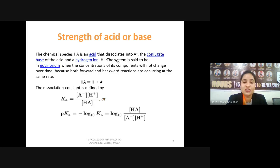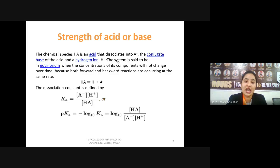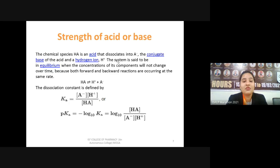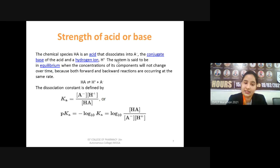Ka is the parameter known as dissociation constant, used to find out the strength of acid or base. Any acid with a higher Ka value is a strong acid; one with a lesser Ka value is a weak acid. HCl, nitric acid, and sulfuric acid have large Ka values, while acetic acid — being a weak acid — has a lower dissociation constant.